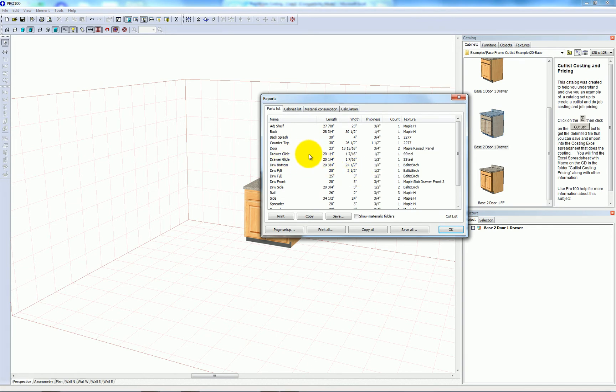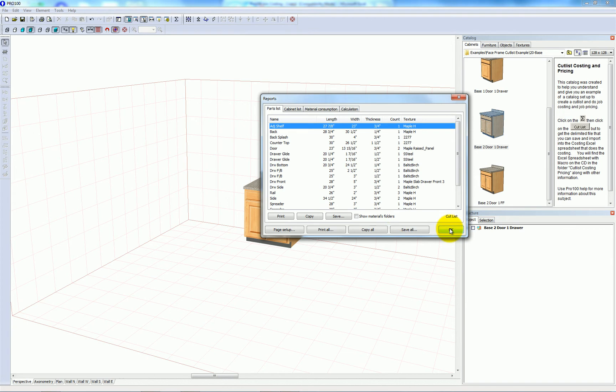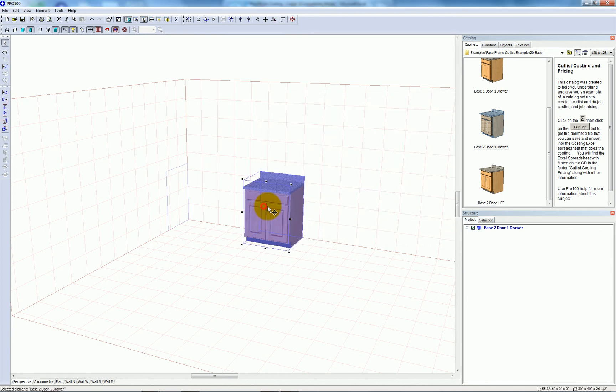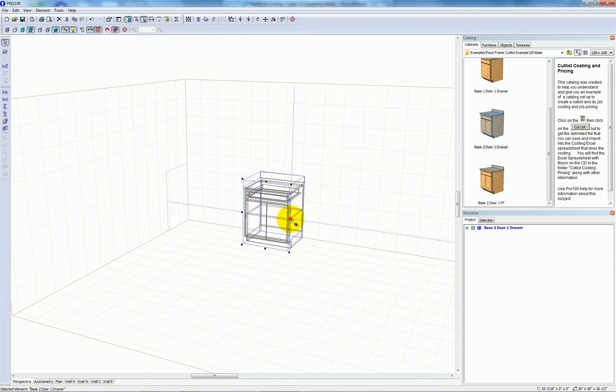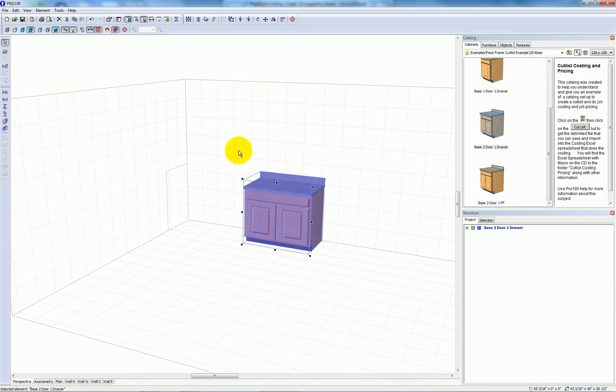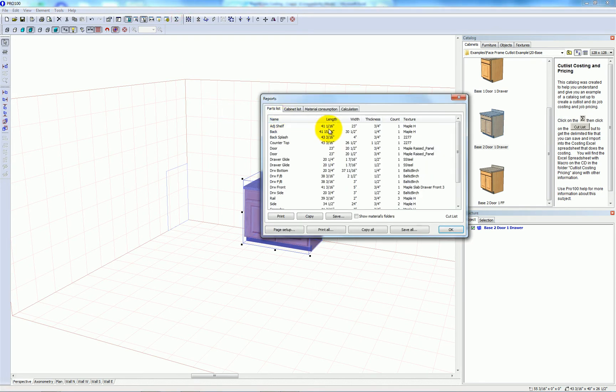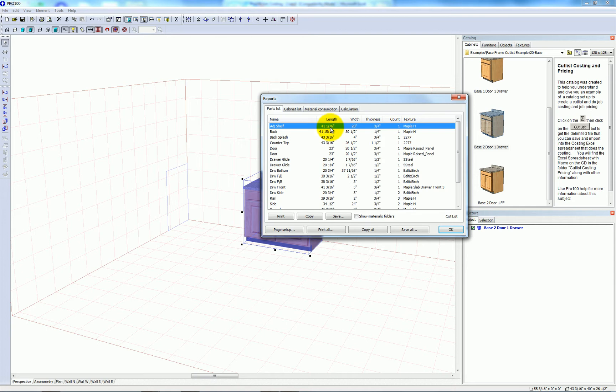Let's pay attention to the adjustable shelf here. The length is 27 and 7 eighths. Let's see what it is when I resize the cabinet. So back to reports and calculations. Now it's 41 and 1 16. So the program is parametric. You resize the cabinet. All the parts inside of the cabinet follow.